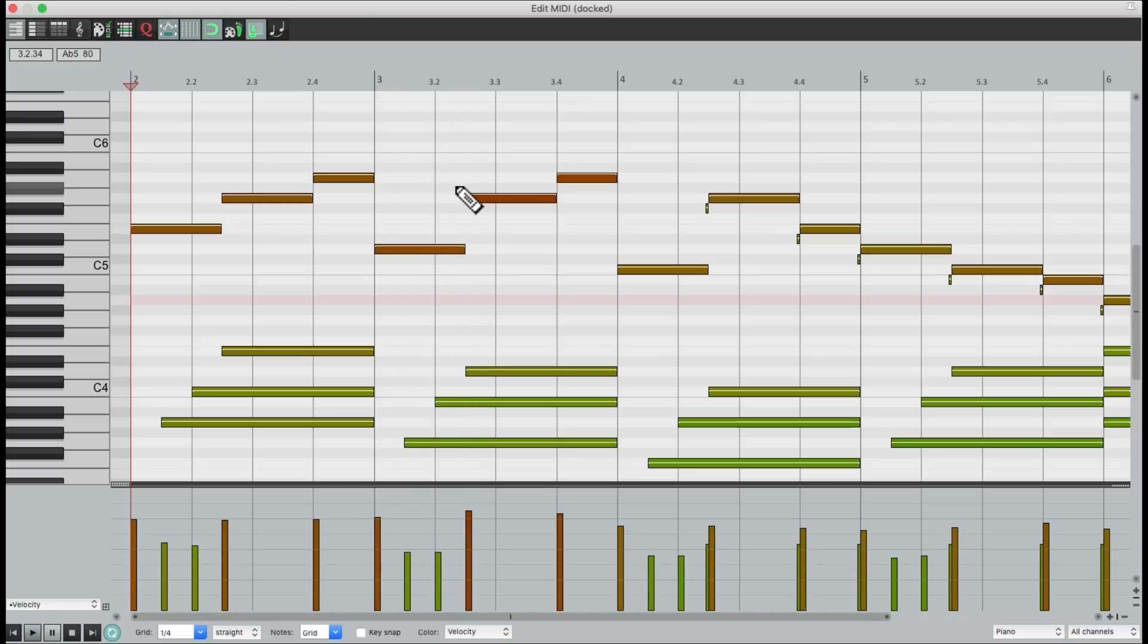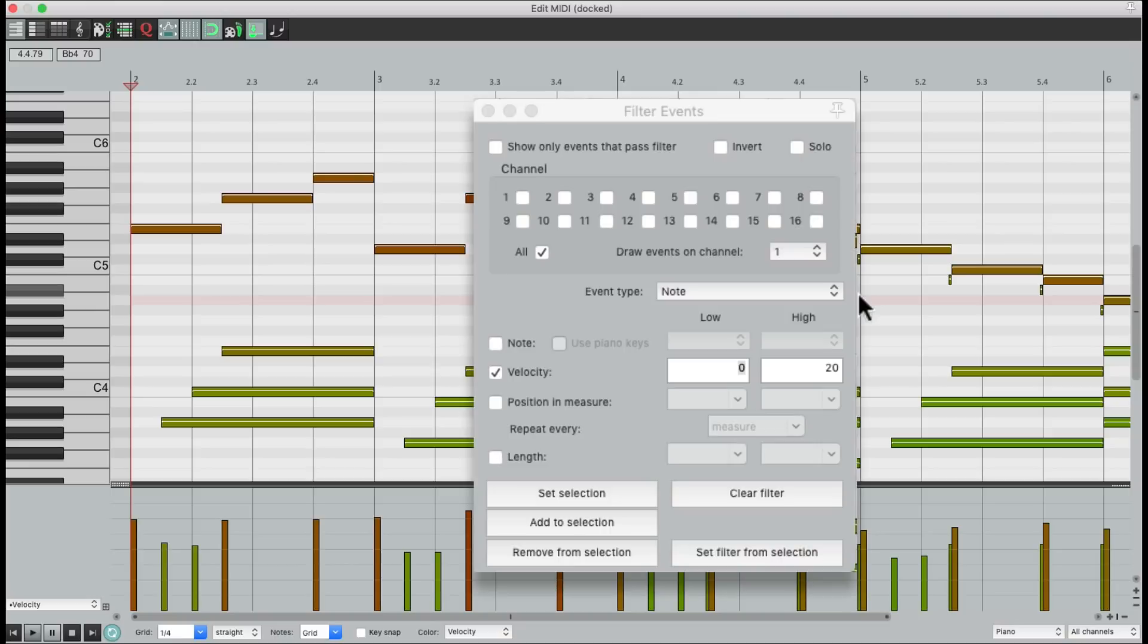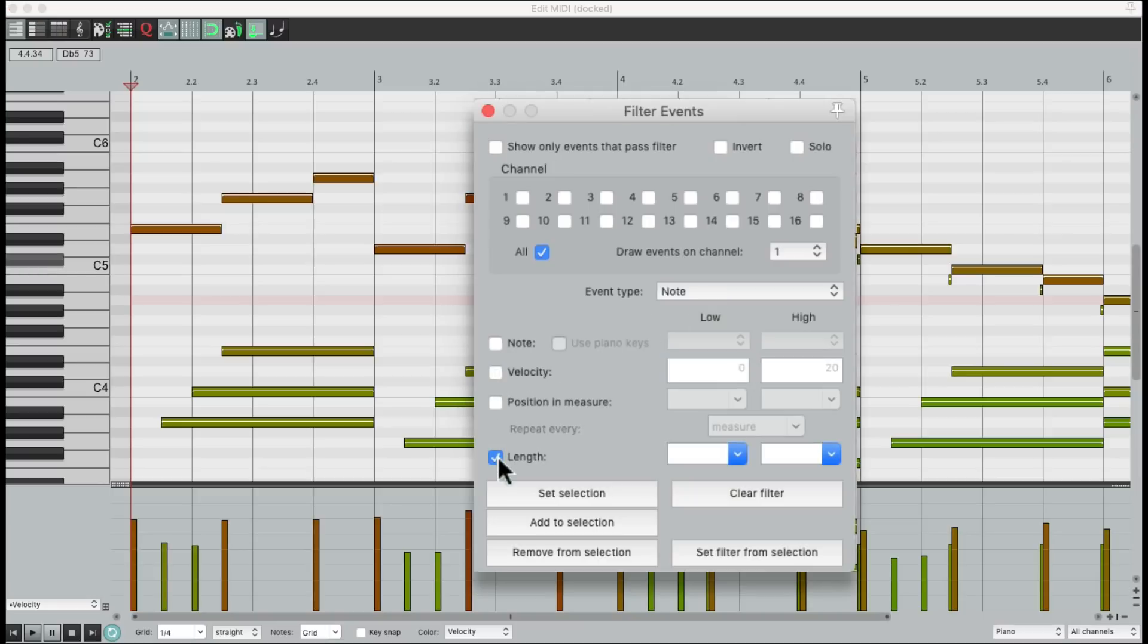Next, we have these short notes over here. Once again, those are mistakes. And we can usually tell because they're so short. So let's open up our filter. Once again, we'll choose note. But instead of using velocity, let's use length. And we'll start from 0. Let's go up to 30 second notes.